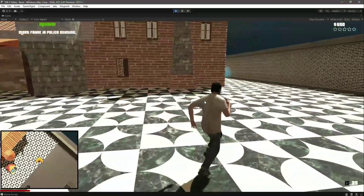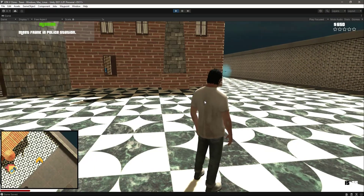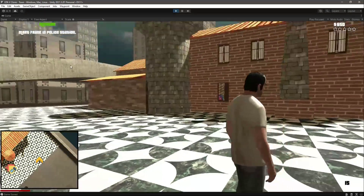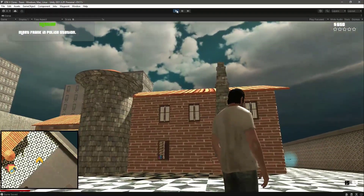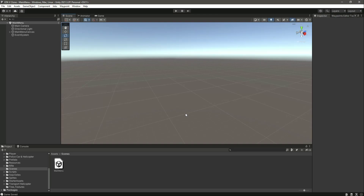Everything works perfectly fine — the mission UI changes according to the mission. With this done, in the next video we will work on our save UI. Whenever we save the game, we want to show the player that yes, the game is being saved. So let's end this video right here.